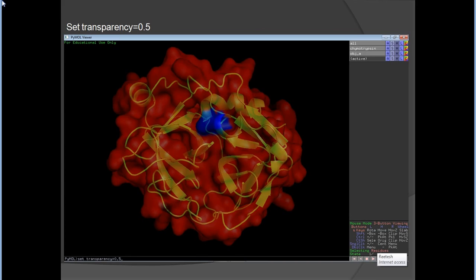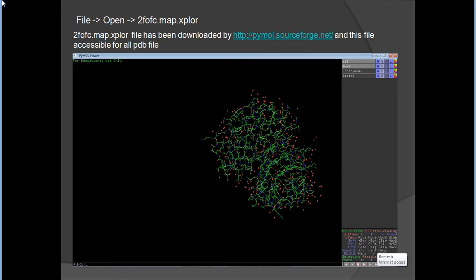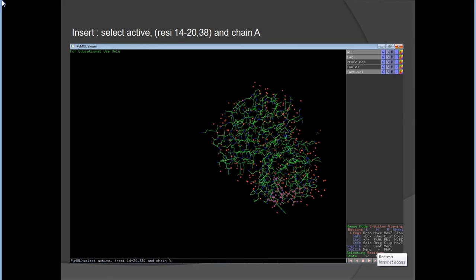In the last section, I will describe the electron density map. I randomly selected 1W2I as a PTP entry from the Protein Data Bank. Go to File > Open and load the 1W2I file. Importantly, you also need to download the '2fofc.map.xplor' file from the same source.